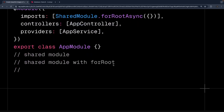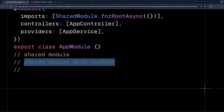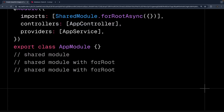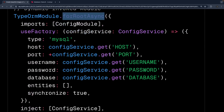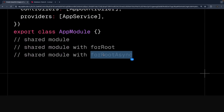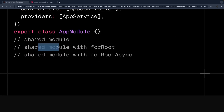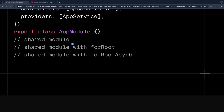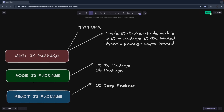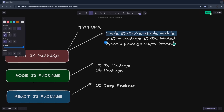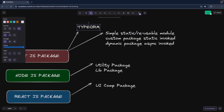Then shared module with forRootAsync — there is not much difference between forRoot and forRootAsync. forRootAsync is called a dynamic module which is asynchronously initialized, while forRoot is also a dynamic module but all the configurations are passed right away. So these are three different ways in which we can create a module, and you can take a look at the TypeORM module as an example.